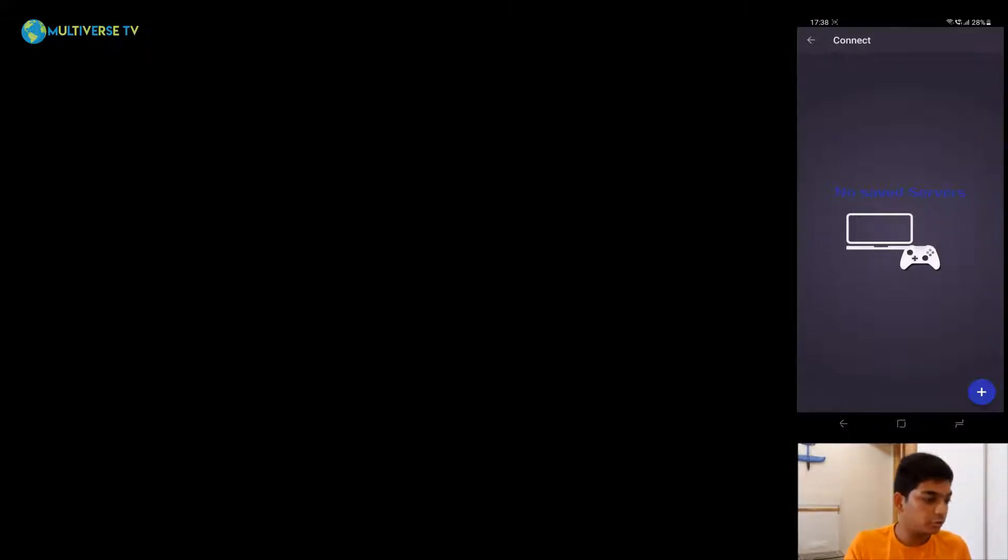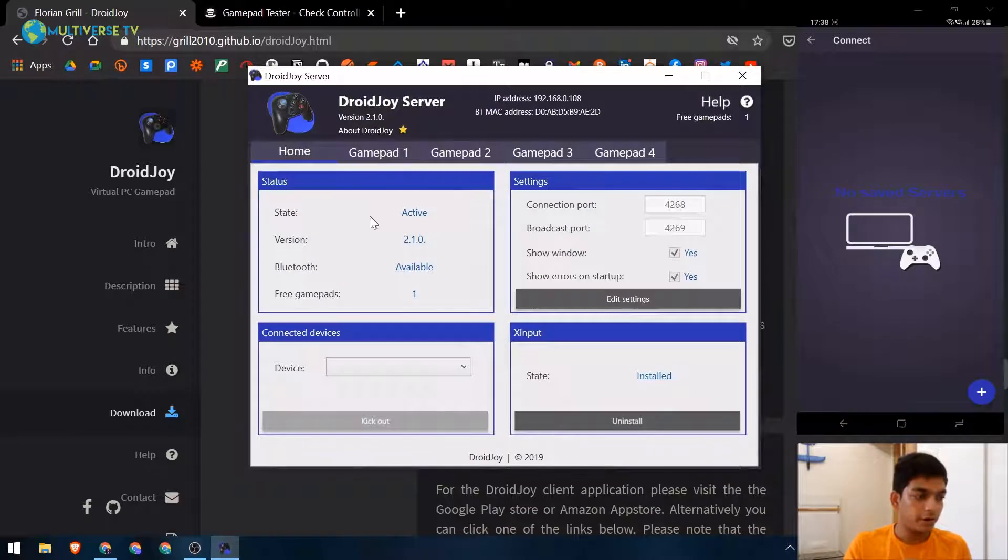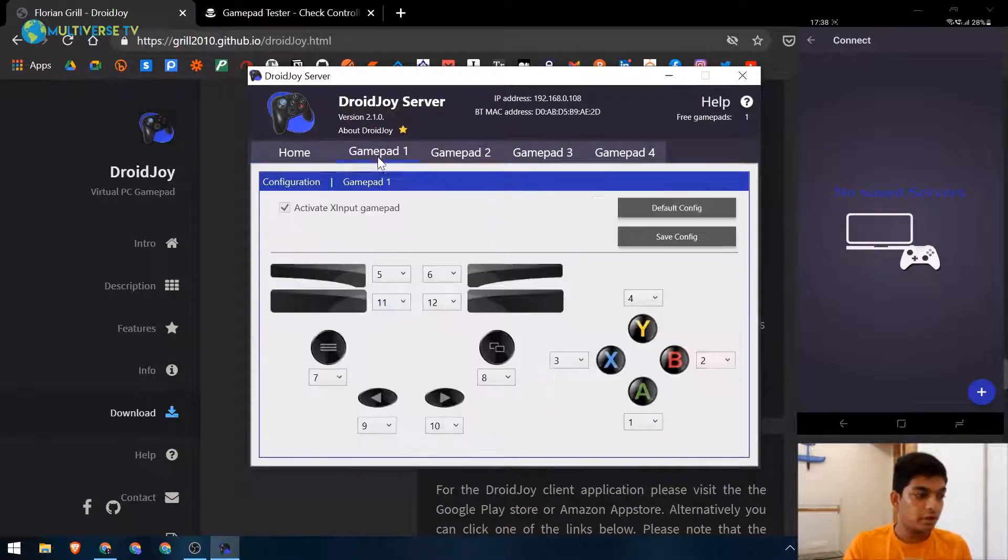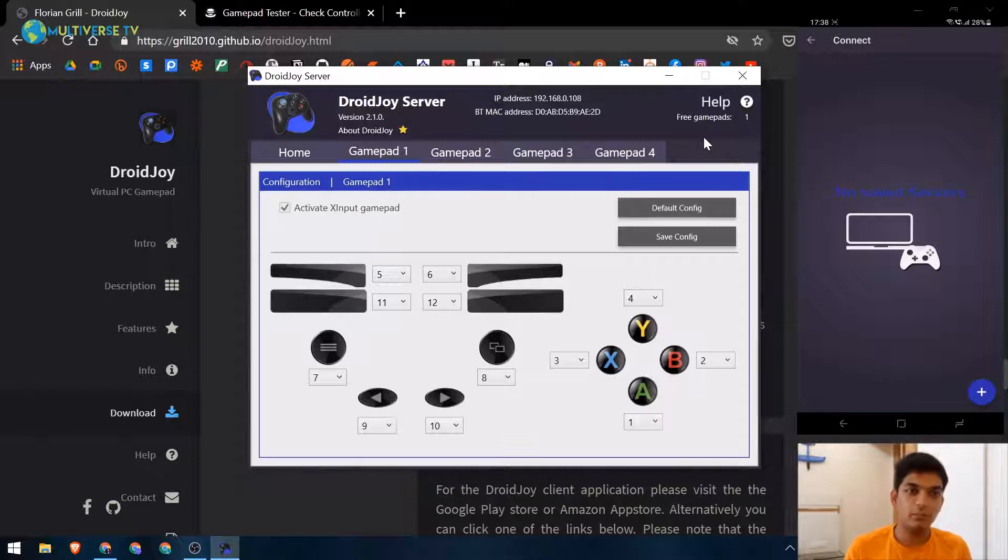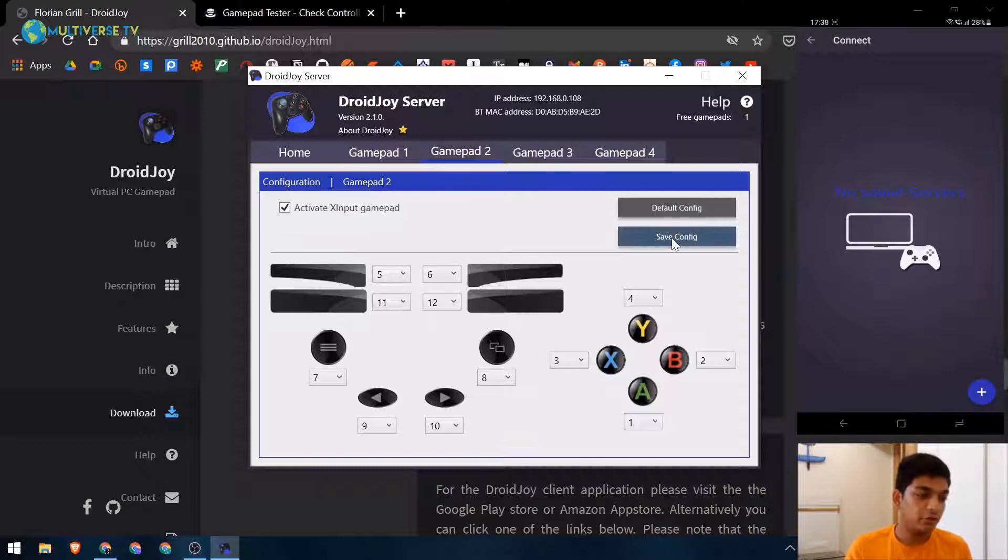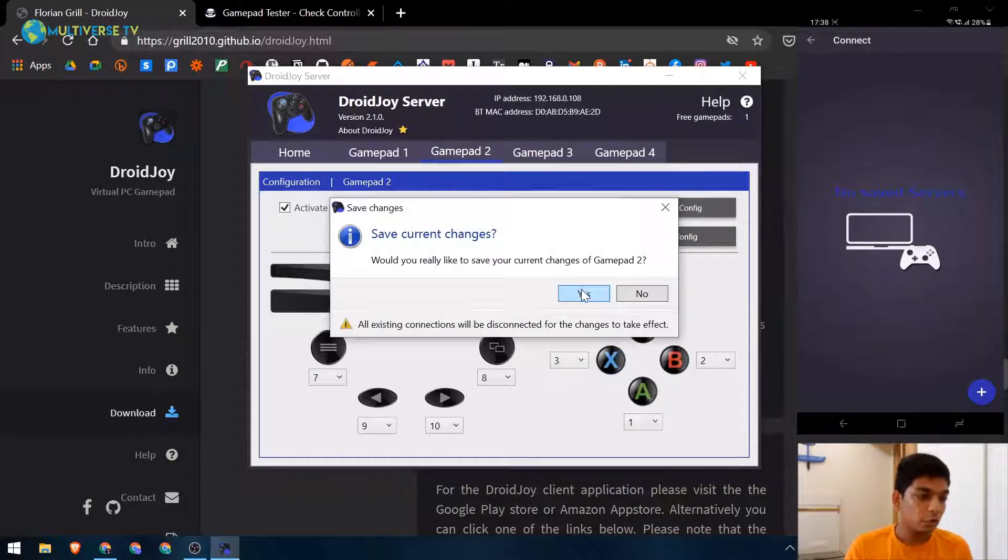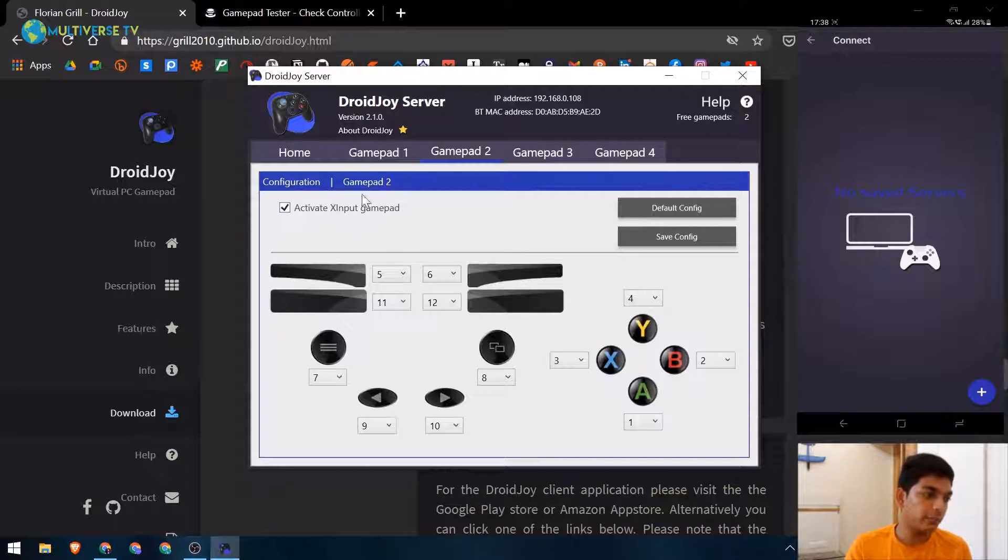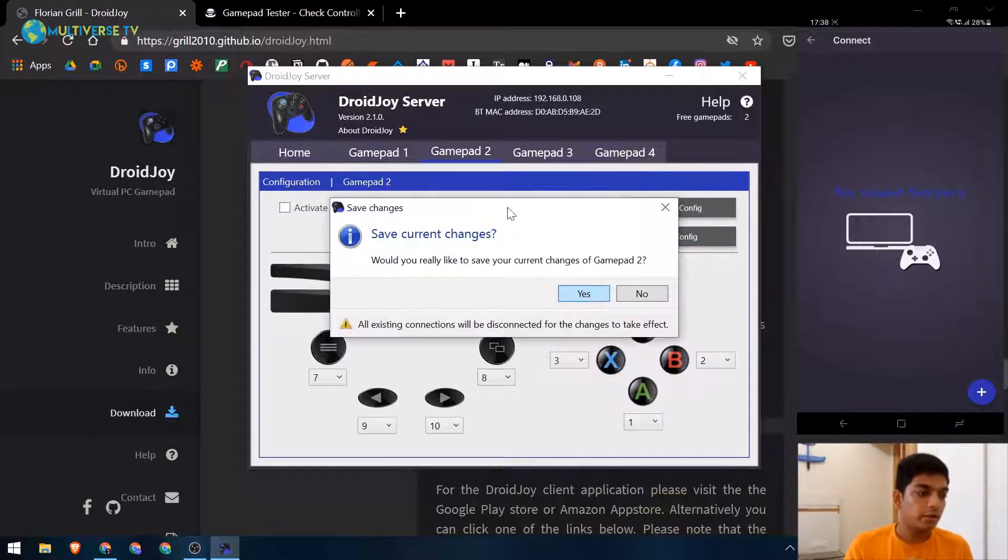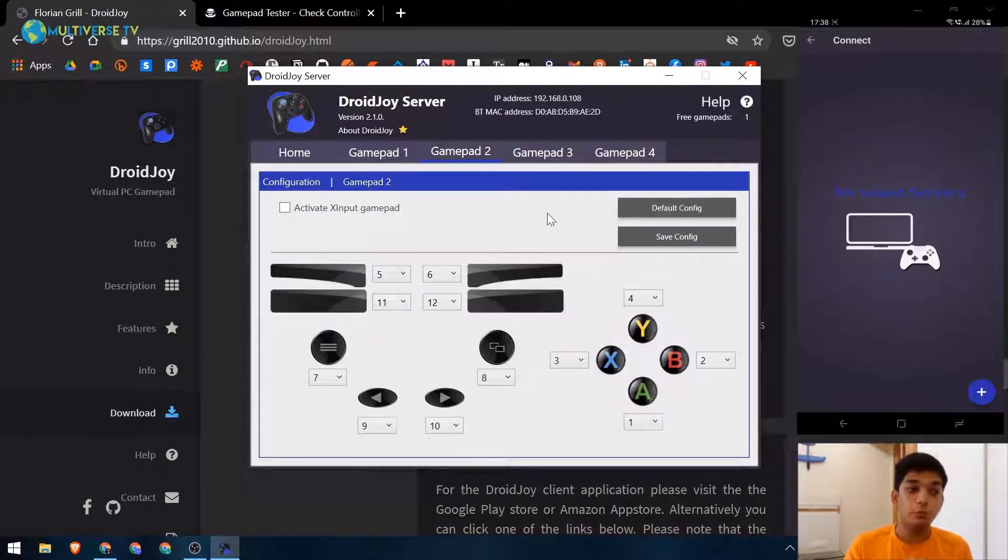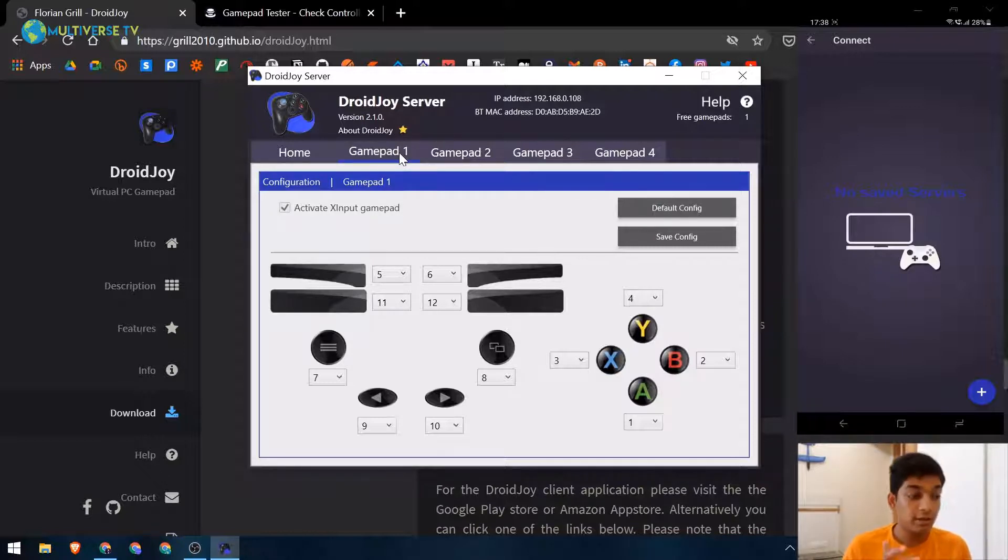So here it is, DroidJoy. We enable the access. Here is gamepad one - as you can see, free gamepad. We have currently one free gamepad available. If you want more than one, click on gamepad 2, click activate, and click on save. This will activate two gamepads for us. But since this is a tutorial we only need one gamepad, so we'll deactivate it and save it again. At most you can do four gamepads, so if you're planning to play FIFA with four friends, you can do that easily enough.